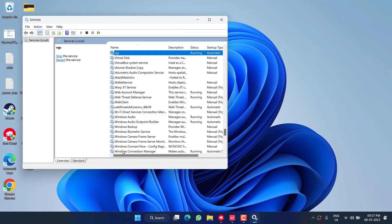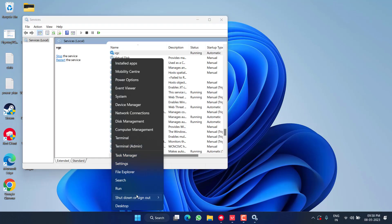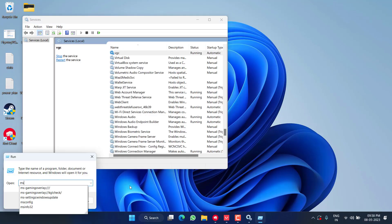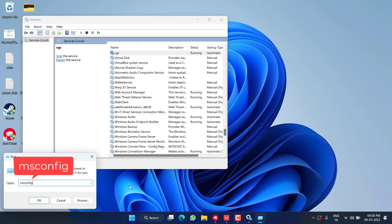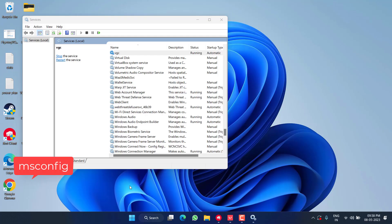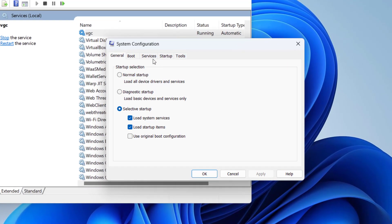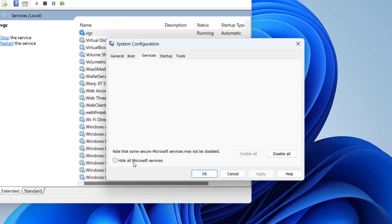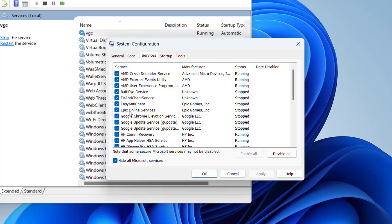Next, again right click on Start menu and choose the option Run. This time type here msconfig and hit the Enter key. Now click on the Services tab and check mark the option hide all Microsoft services.